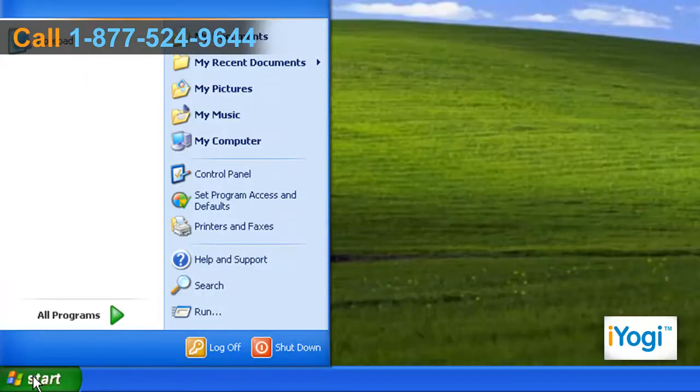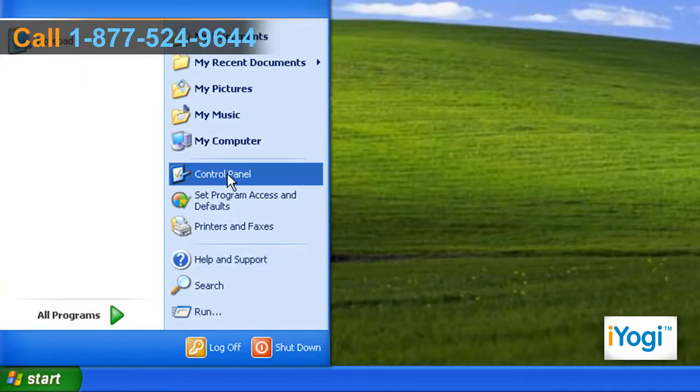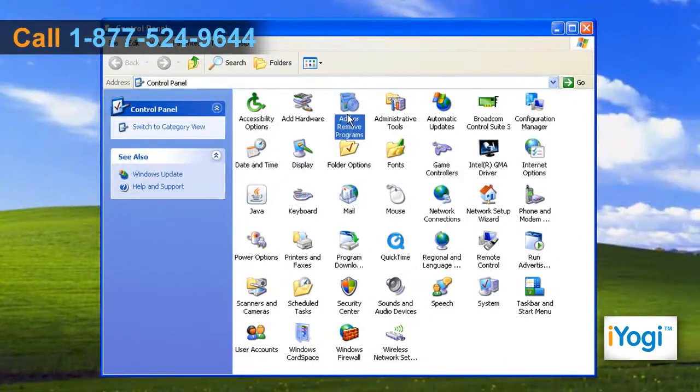Go to the Start menu and select Control Panel. Double click on Add or Remove Programs on the opened window of Control Panel.